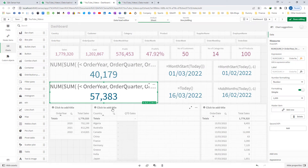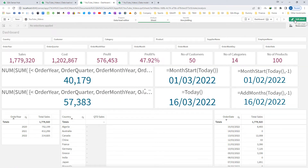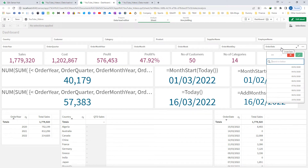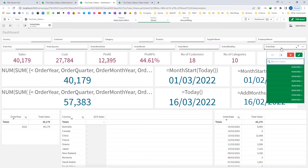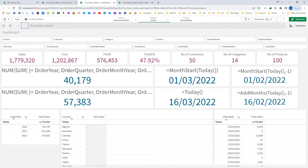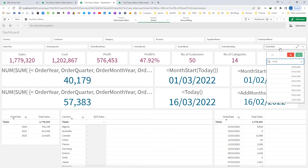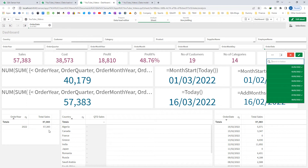The previous MTD value comes to 57,383. To validate, I write the filter with MonthStart greater than or equal to the current month start and less than or equal to today, which gives 40,179 — matching my first KPI. For the second KPI, I filter from 1st Feb 2022 to 16th Feb 2022 and get 57,383, which is correct.